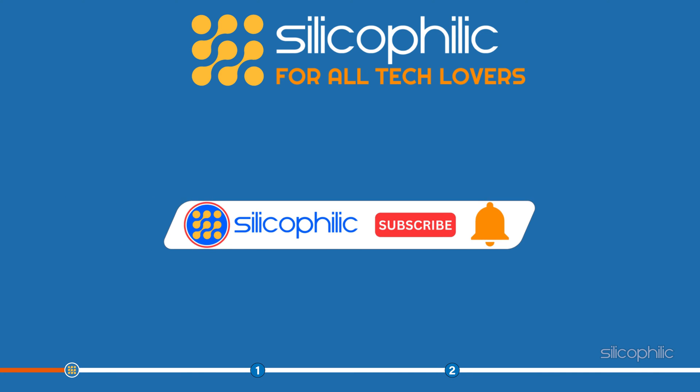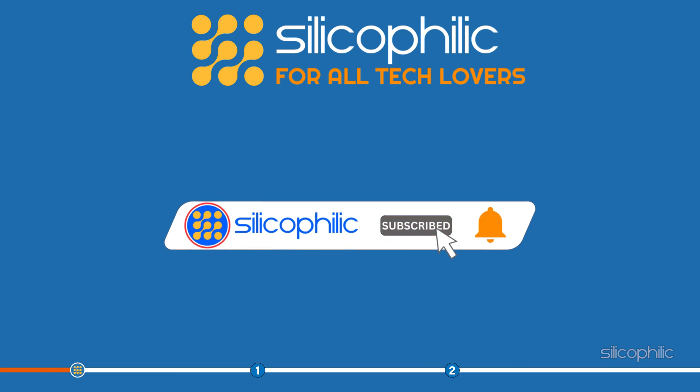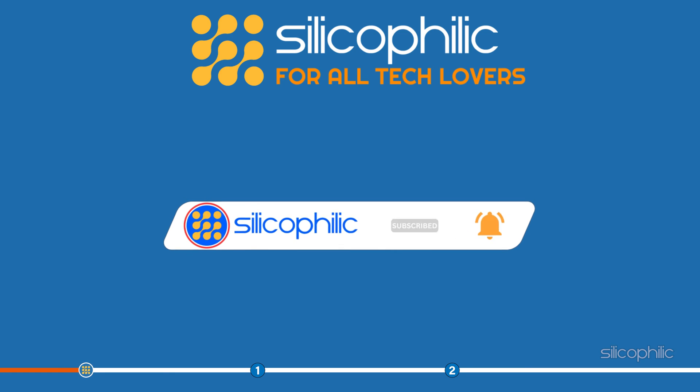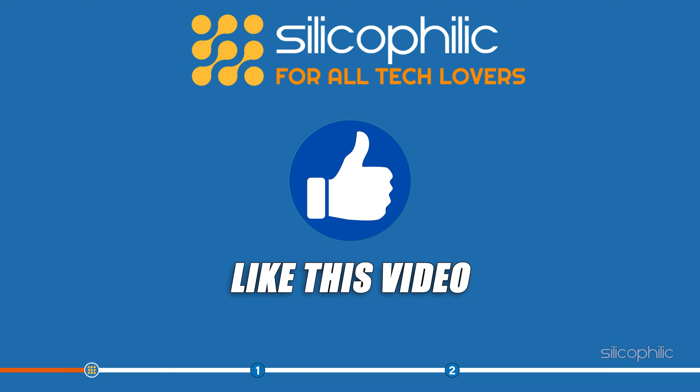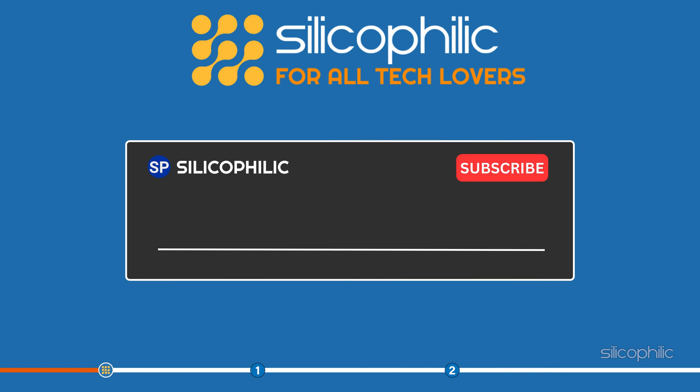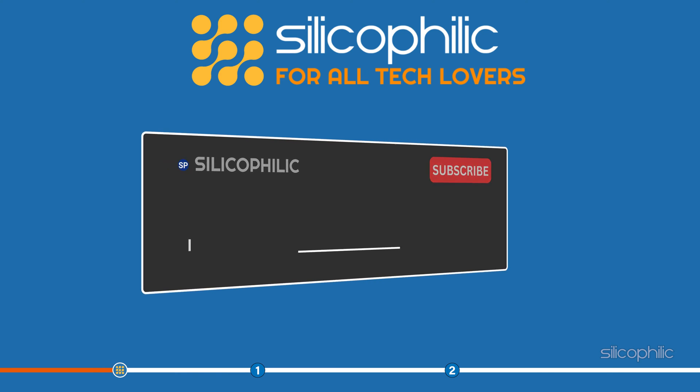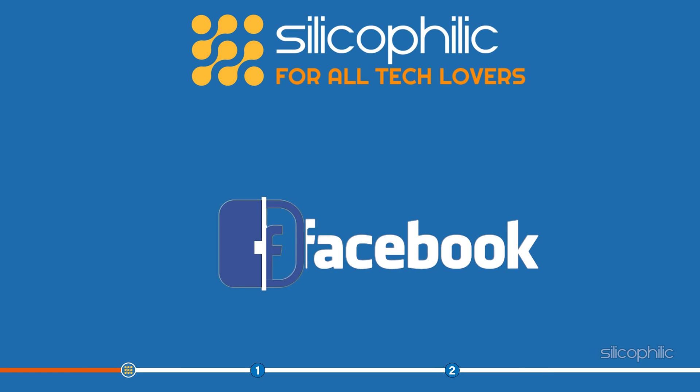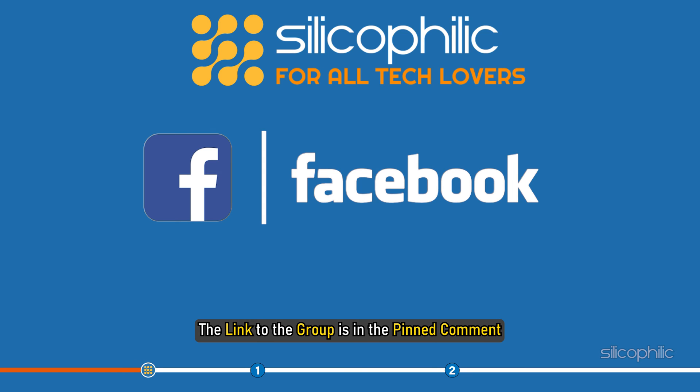Before we get into the solution, subscribe to our channel for future tech support. Also, like this video if it helps you solve this issue. Don't forget to comment your feedback on the solutions or if you are facing any issues while performing it. We also have a Facebook group of troubleshooting experts where you can share your tech issues and get direct help. The link to the group is in the pinned comment.